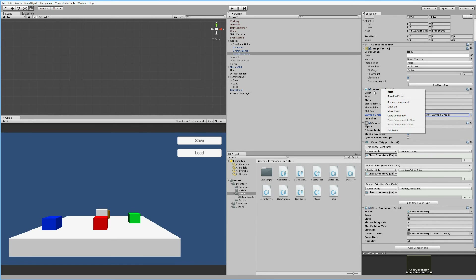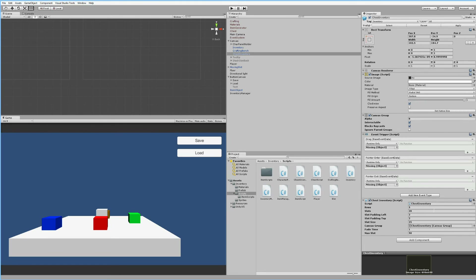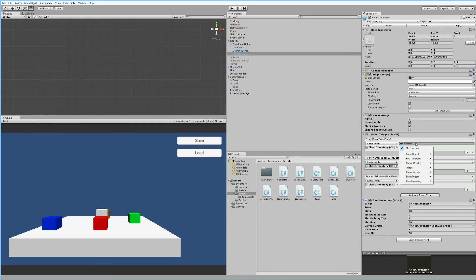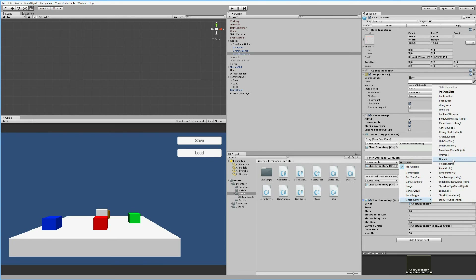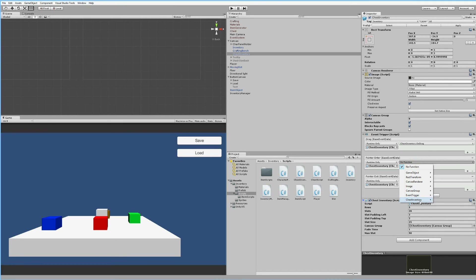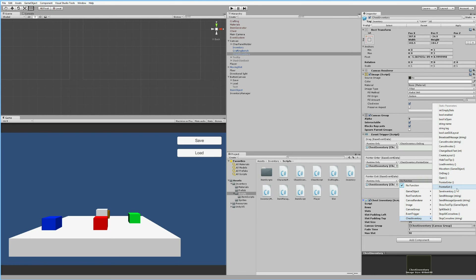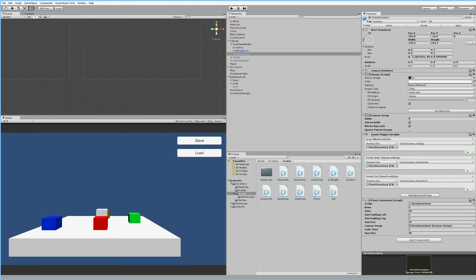Right-click the old Inventory component and remove it since we now have ChestInventory. When you remove it you'll see the event trigger has missing references on some slots. You'll need to drag the ChestInventory onto every slot and select the correct functions: go to the slot function ChestInventory, find OnDrag, then find PointerEnter and PointerExit — which is the inventory PointerExit. Now everything is set up again so we can move items around inside the chest inventory.